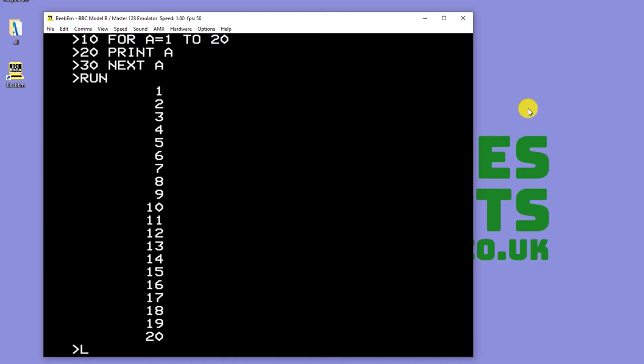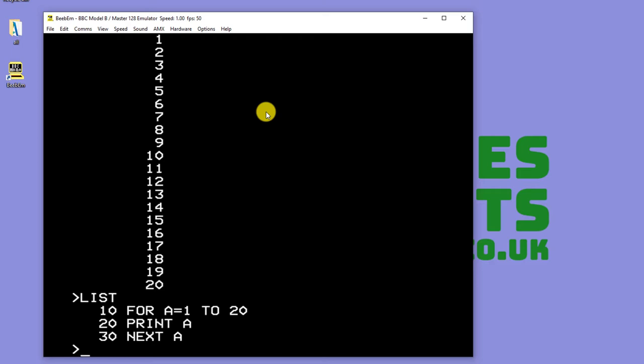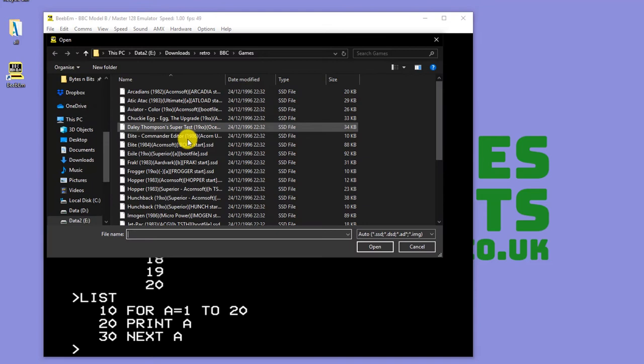And then more importantly, I can actually download game files from the internet. And I can run them. So let's go there. And let's run a disk.